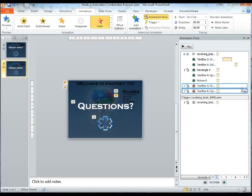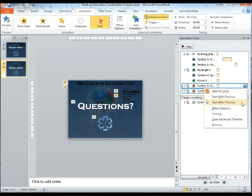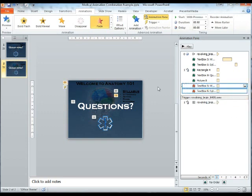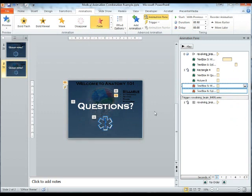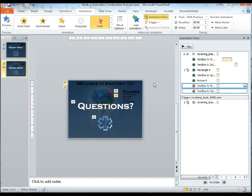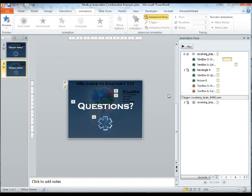And again, this will be happening right along with the navy blue box coming into play, the questions text box, and the caduceus coming into play. So as these are coming in, those previous text boxes are going out.